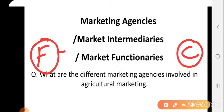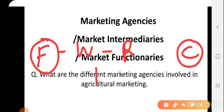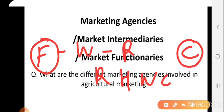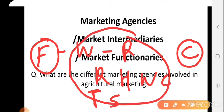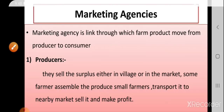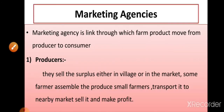For example, for wholesaling the commodities, we have wholesalers. For retailing, we have retailers. For processing activity, we have processors. Then hamal, communication agencies, transporter, storage persons. These are the different marketing agencies or marketing functionaries which perform different kinds of market functions. Now let us begin with the concept of marketing agencies.